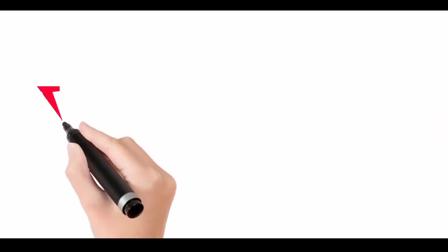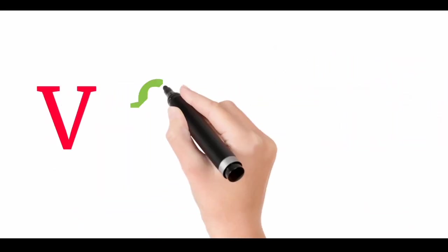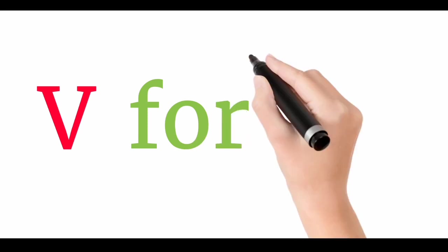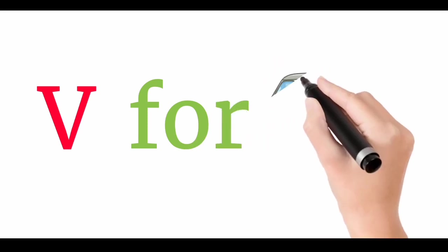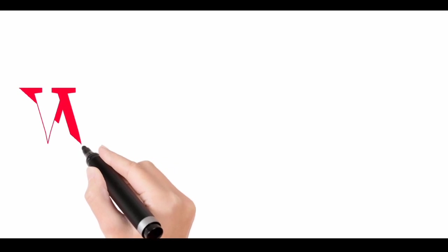W, X, Y, and Z. V for When. Next time won't you sing with me.